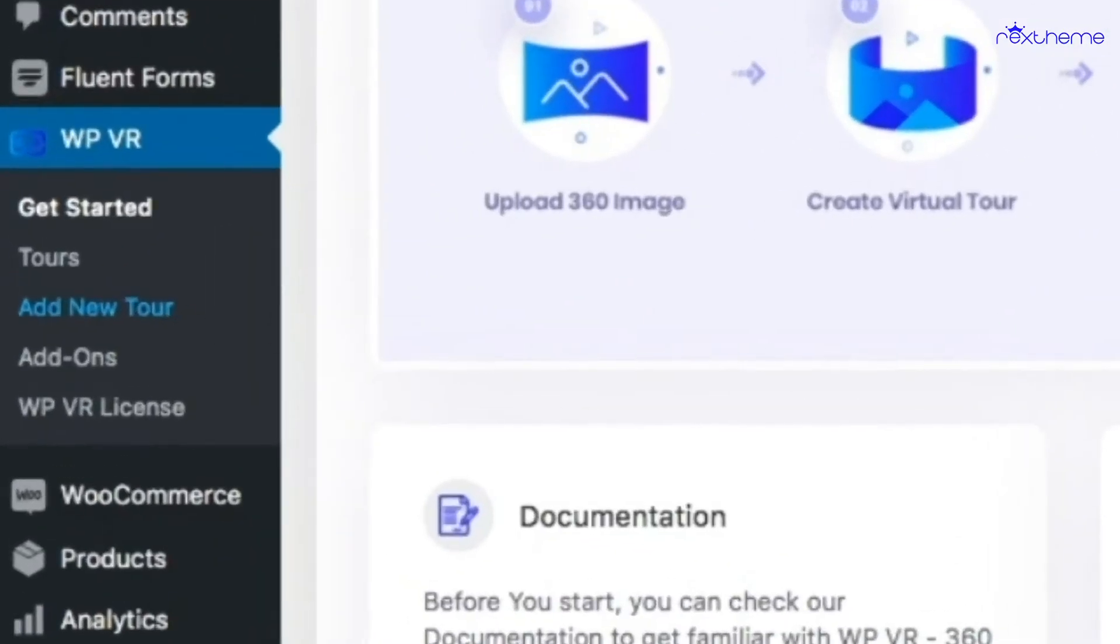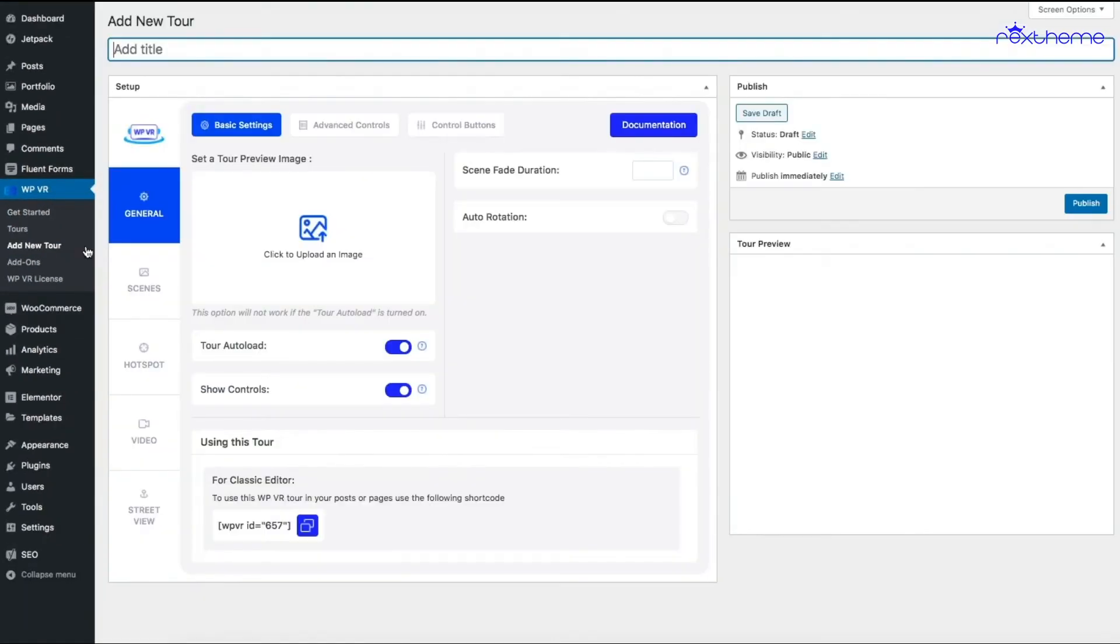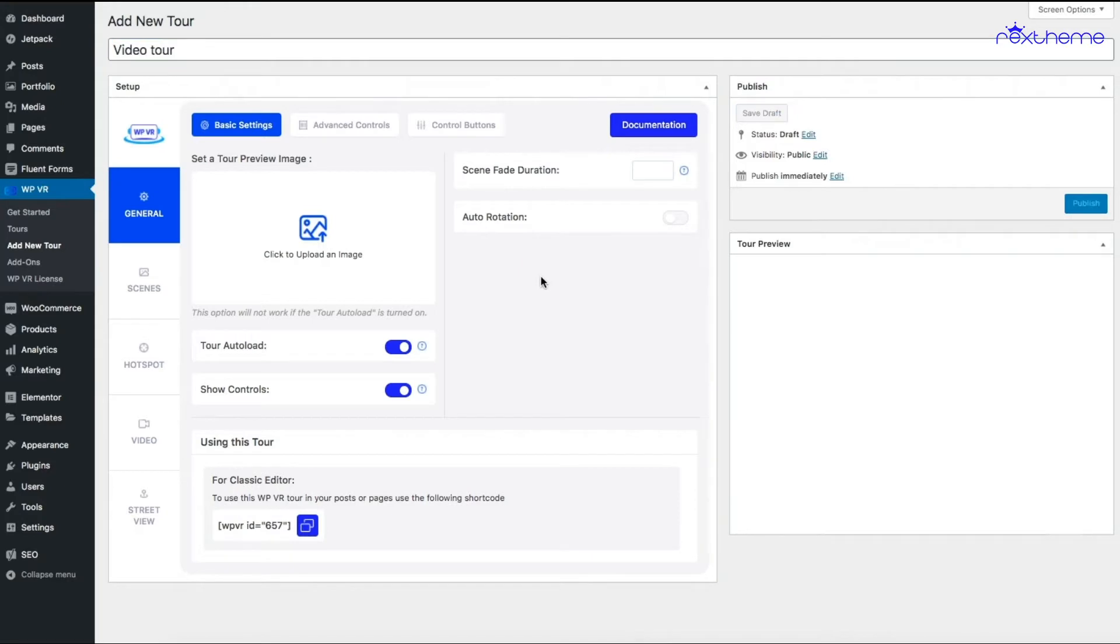First, let me add a new tour. Once I click on Add New Tour, it will take me to this page where I can start creating a tour. Let me name it as Video Tour.